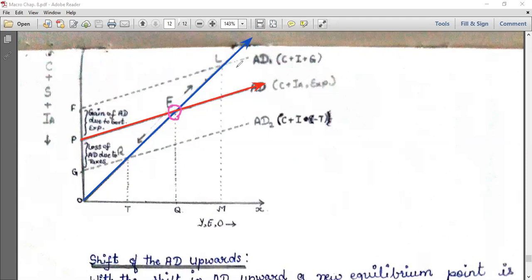What we need to study in this topic is how the aggregate demand can be raised and how the aggregate demand can be reduced — for example, loss of aggregate demand due to heavy taxes. This fall in aggregate demand results from high taxes imposed on the economy.